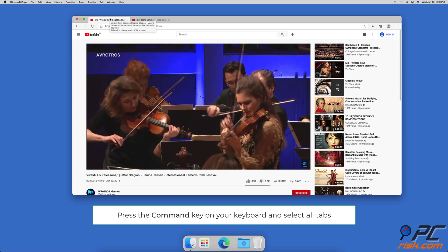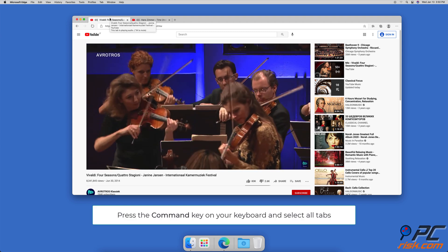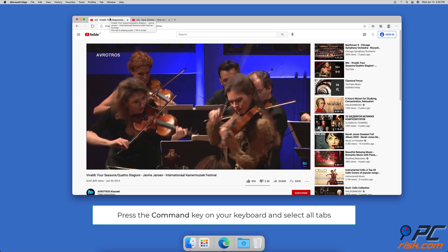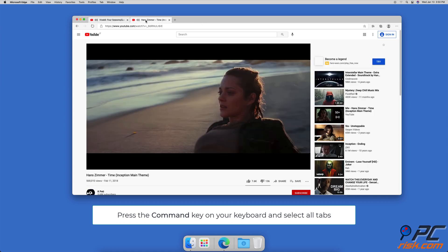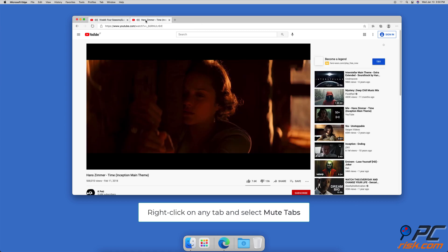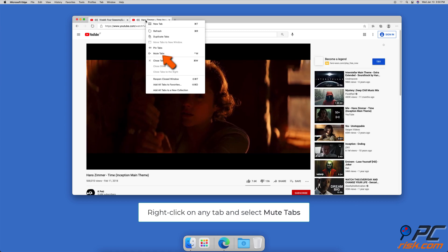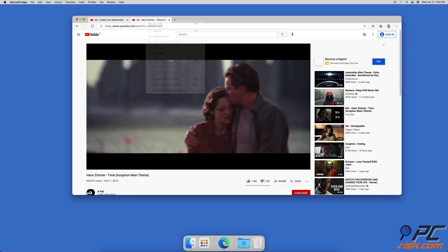If you want to mute multiple tabs at once, press the Command key on your keyboard and select all tabs you want to mute. Then right-click on any of the selected tabs and click on 'Mute Tabs'.